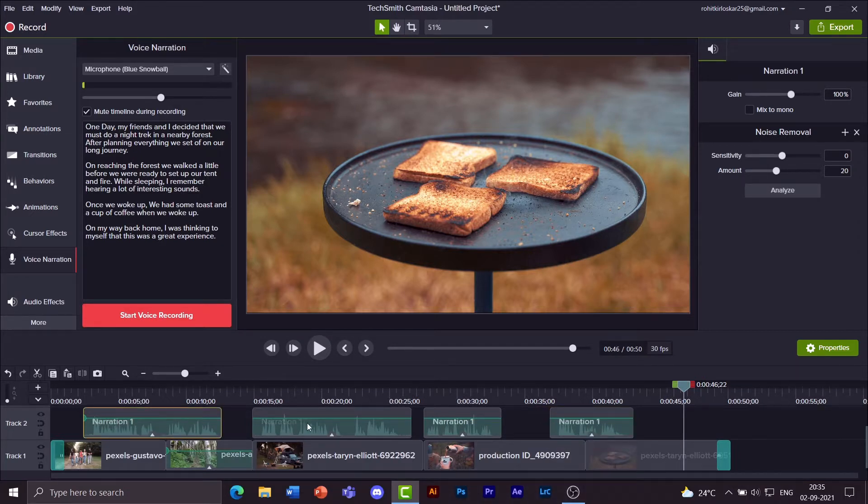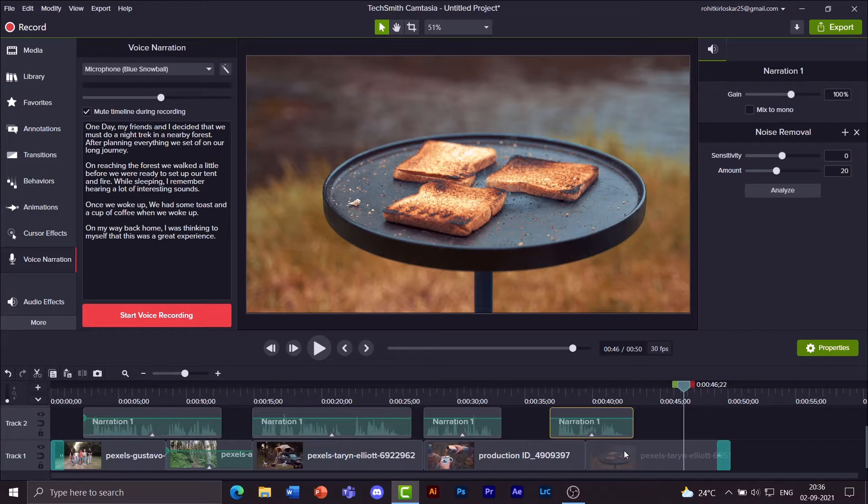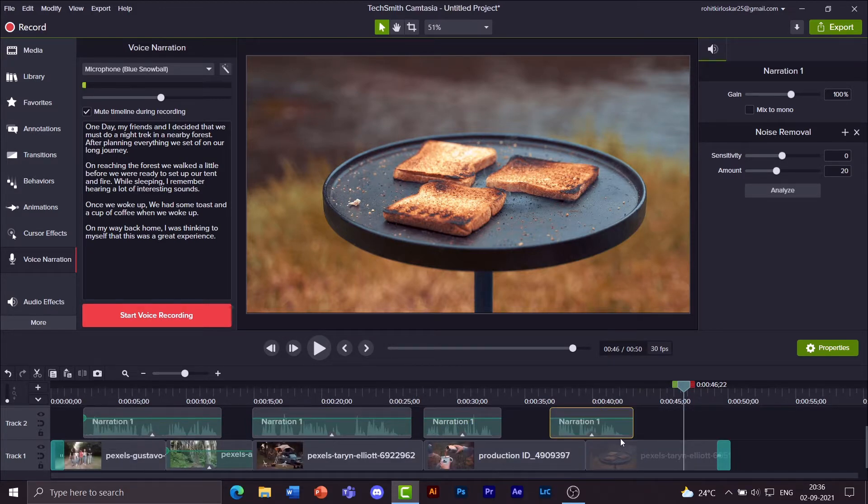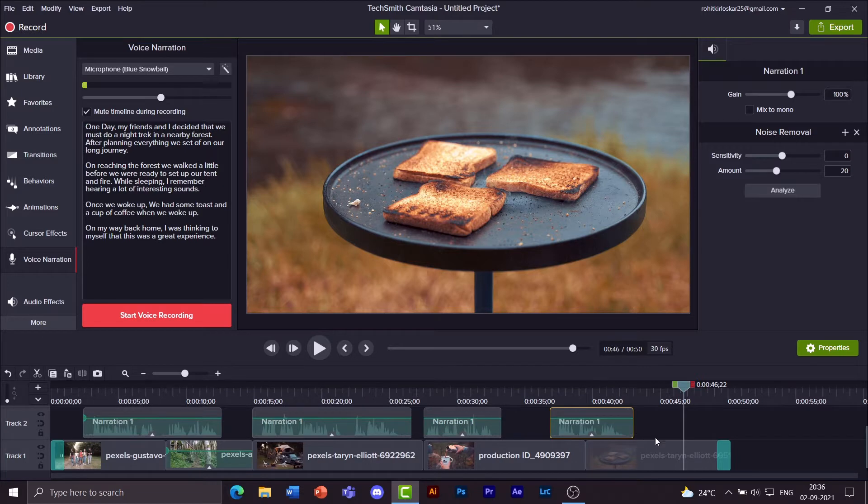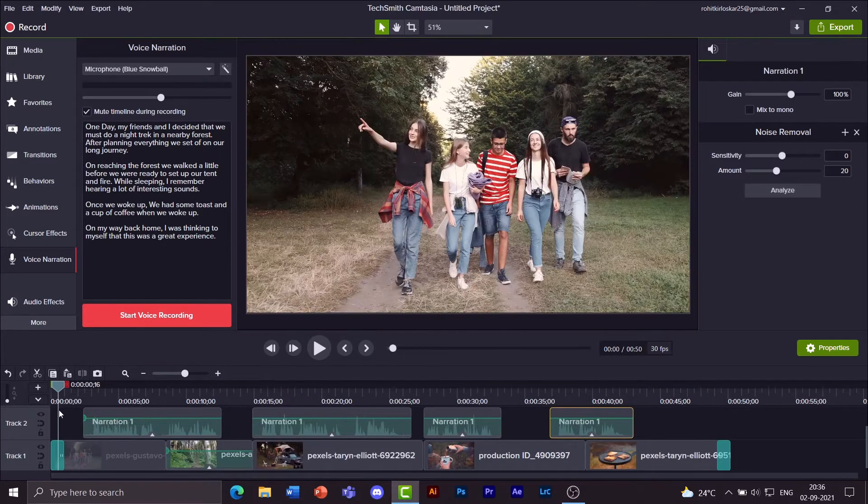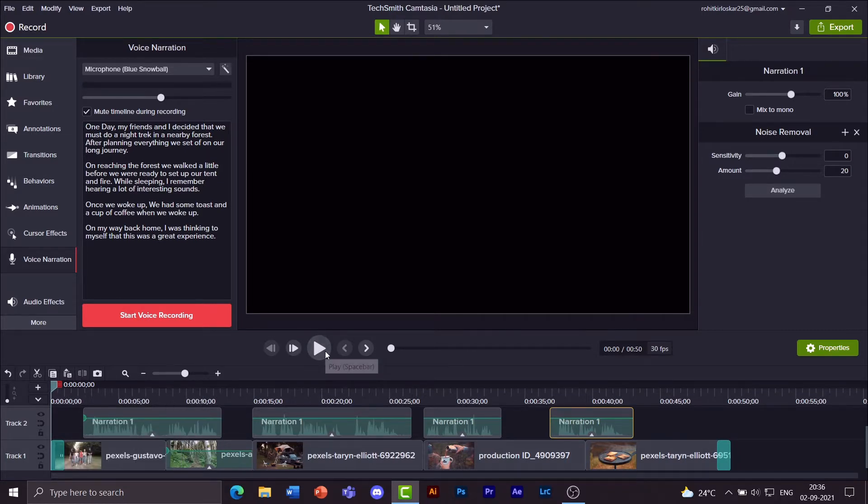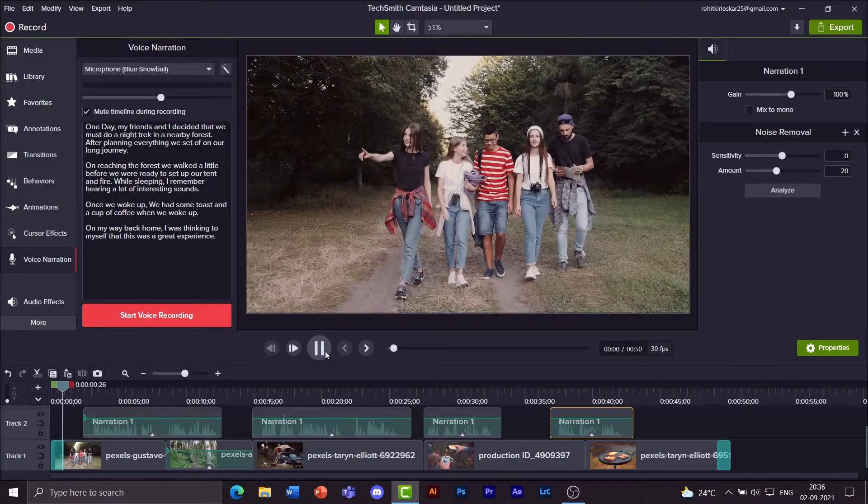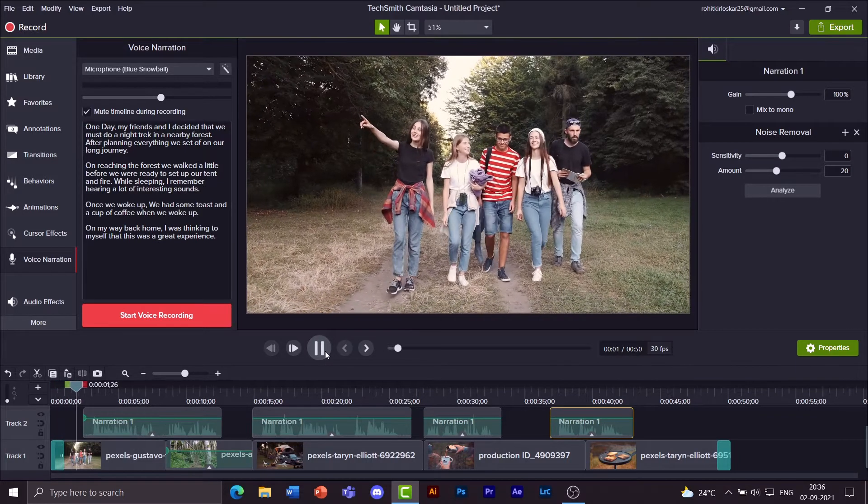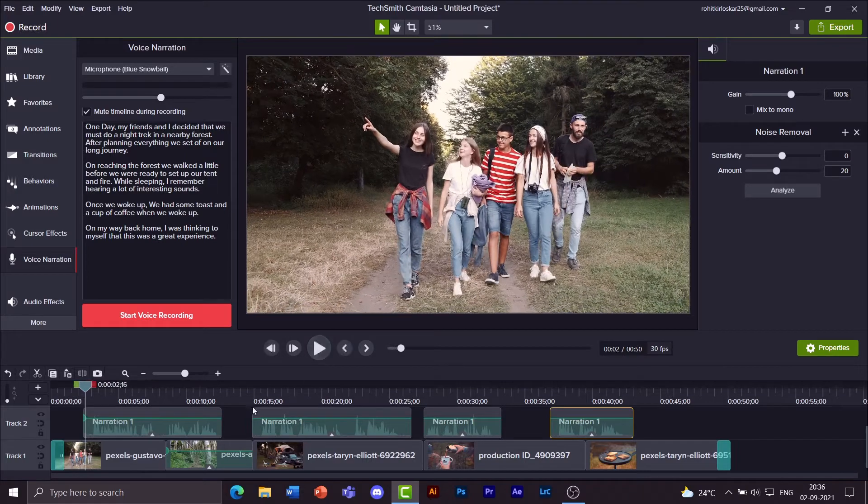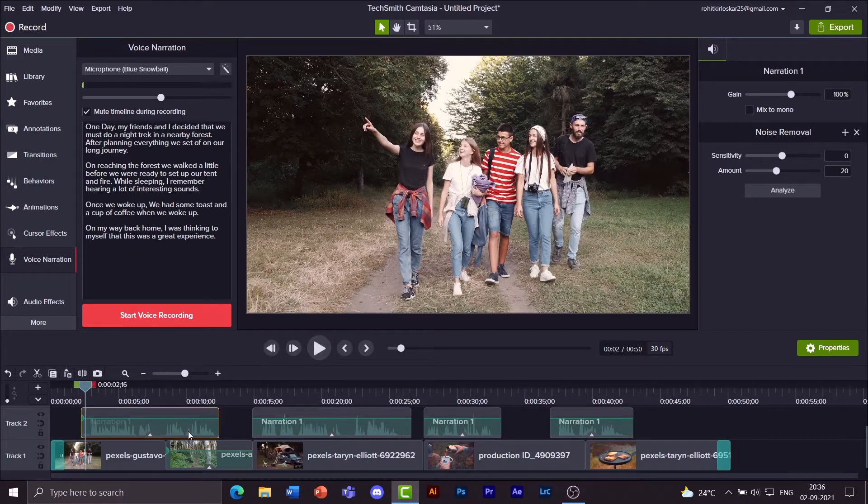And I get one, two, three, four. Four small clips that I can take anywhere on this timeline based on where they should belong. Now about two or three seconds into the clip my narration should begin.